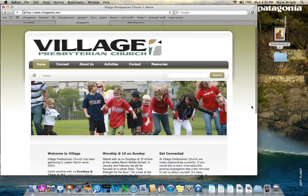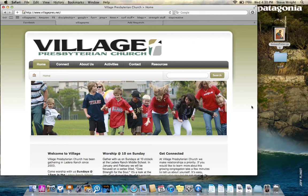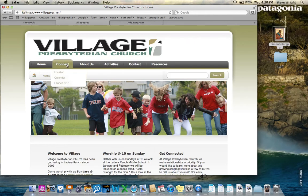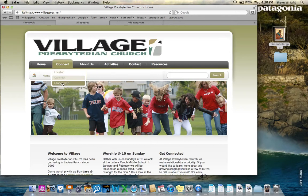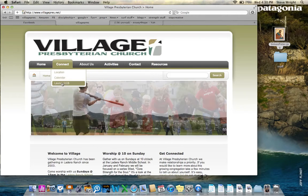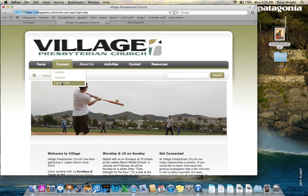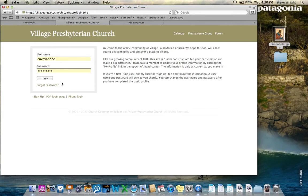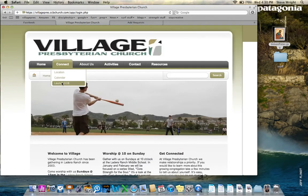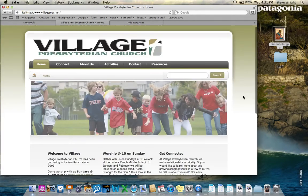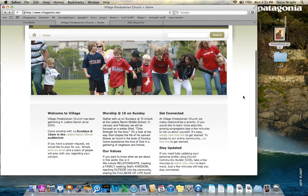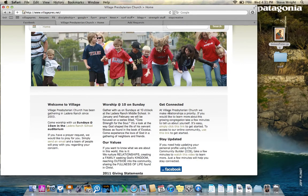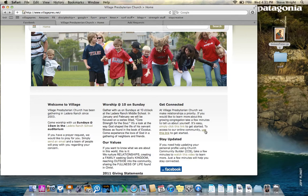There are a variety of ways that you can get to CCB to get started. One of the easier ways is just to click over this Connect button and go down to the tab that says Launch CCB, and that will bring you to the startup page for CCB. That's one way to do it. Another way to do it, if you notice on the right-hand column here, there are a variety of things that say to access our online community, use this link. If I click that, I will be back to CCB.